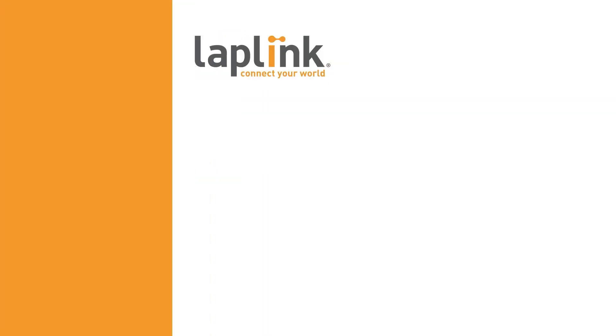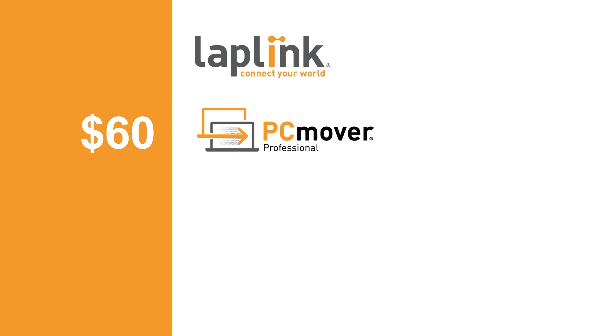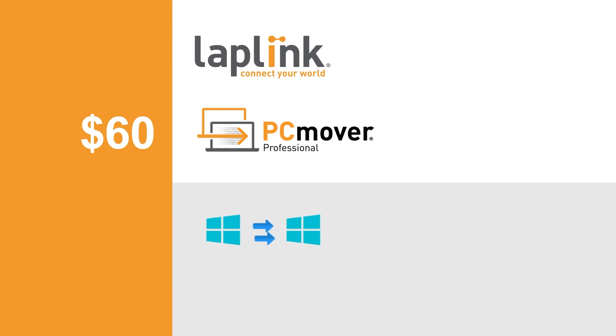Another option is to use a migration tool. Laplink's $60 PC Mover Professional for Windows can transfer files and some settings from one Windows PC to another. PC Mover is for Windows PCs only. There is no migration tool to go from a Mac to a Windows PC.